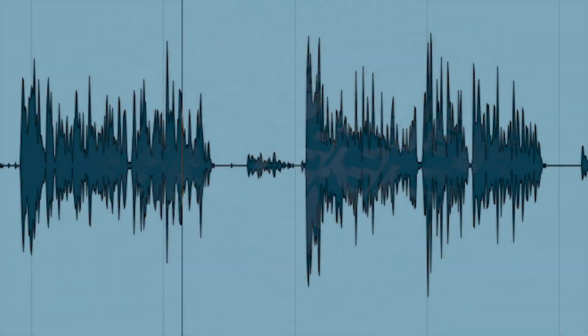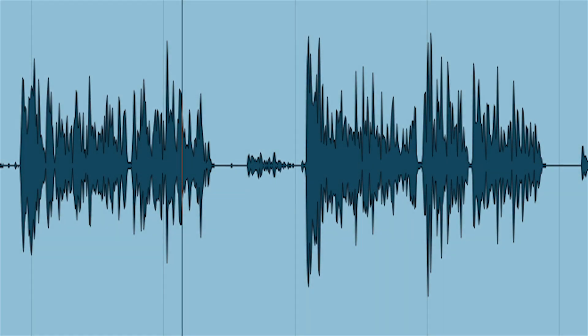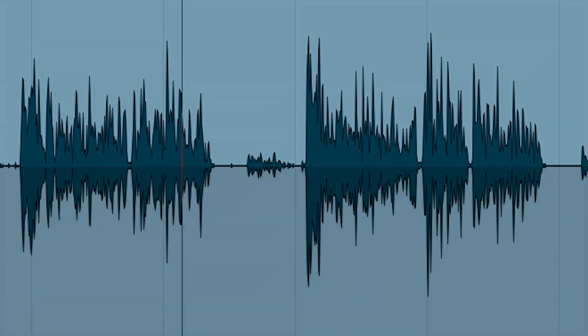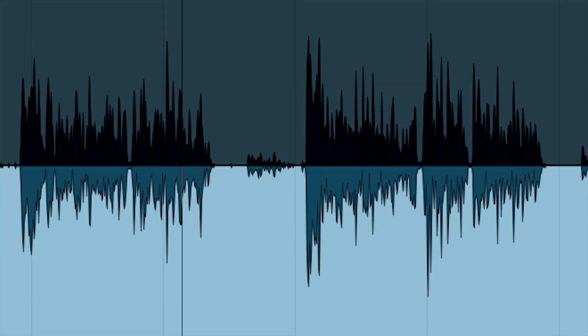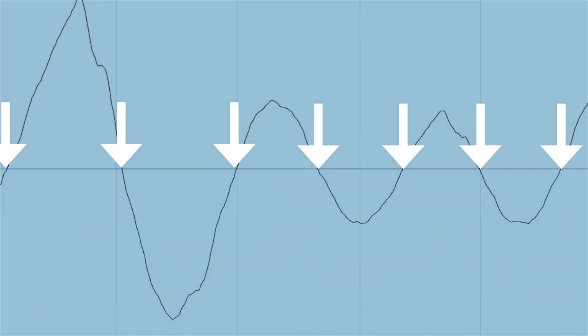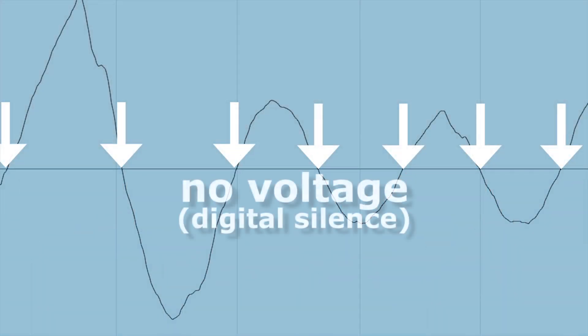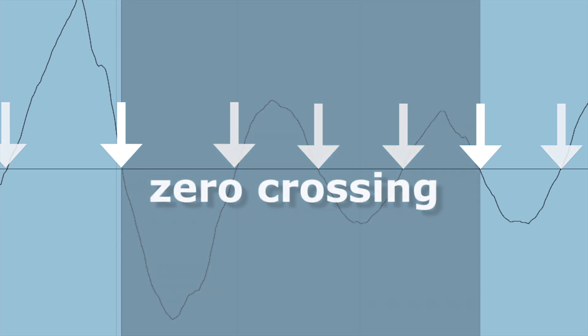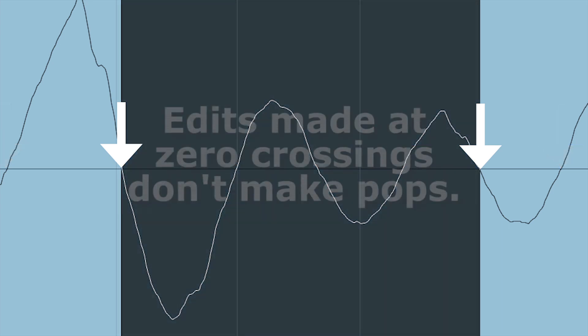When audio is digitized, there's a portion above the zero axis and a portion below. Where the signal crosses the axis, there's no voltage and the signal is absolutely silent at that spot. This location is called a zero crossing.